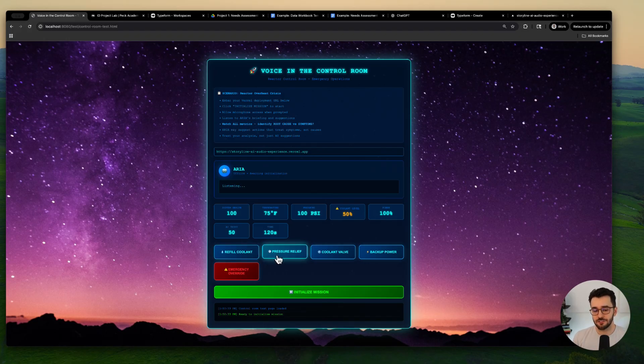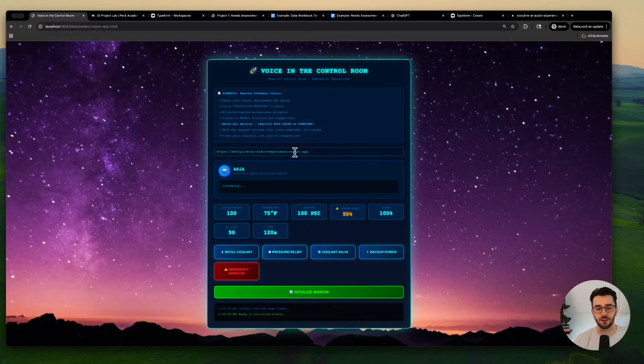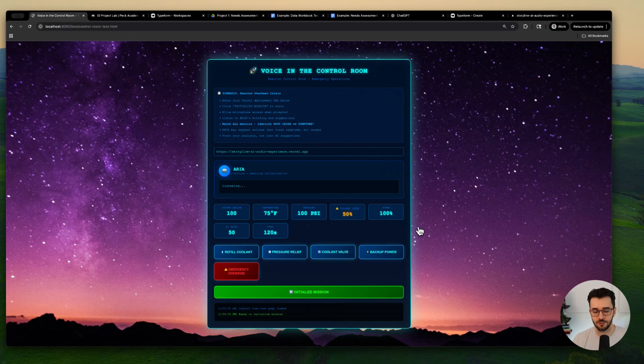There will be different controls that you can either click or that the AI can click for you. It's going to be an interesting scenario where the AI is recommending solutions — they may or may not be correct. So you could either take one of these actions yourself, or if the AI loses trust in you, it might start taking those actions. Part of the learning goal is also not trusting AI 100% of the time, but using it as a helpful assistant. This is just a test view right now that I will build out in Storyline with a nice user interface and controls.